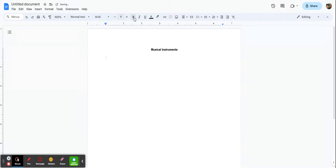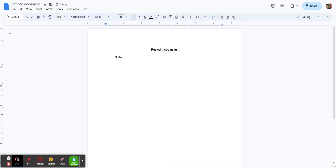Now we're going to create our word bank. We're going to put all of our instruments in columns, and this is going to be very simple using tab. I'm going to press tab one time and put my first instrument: tar. Then I'll press tab four times and put our next instrument: saxophone.